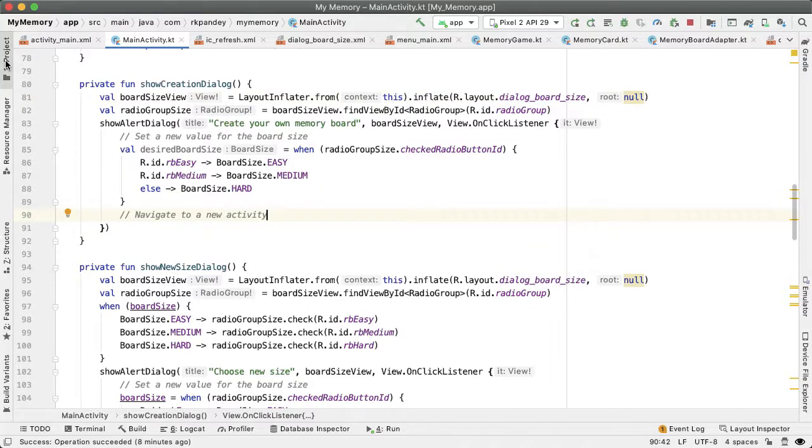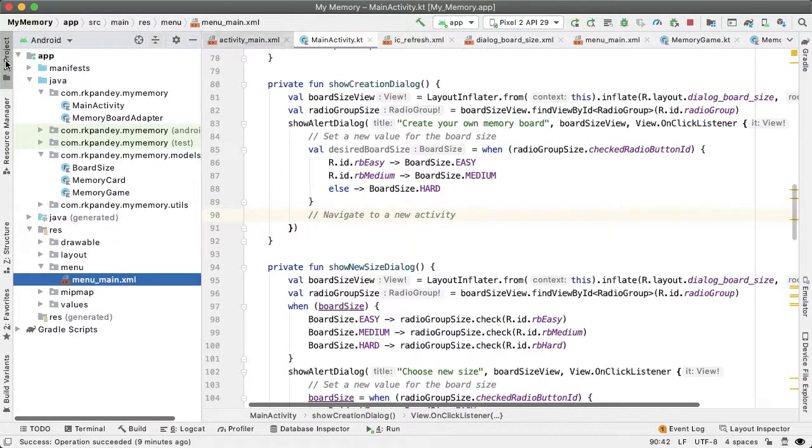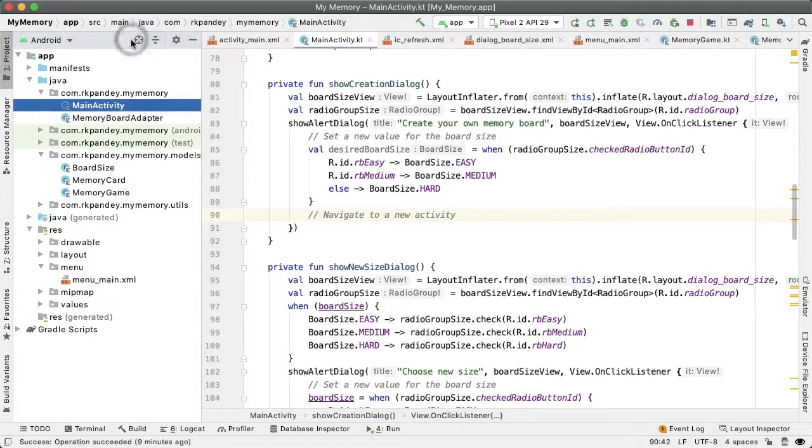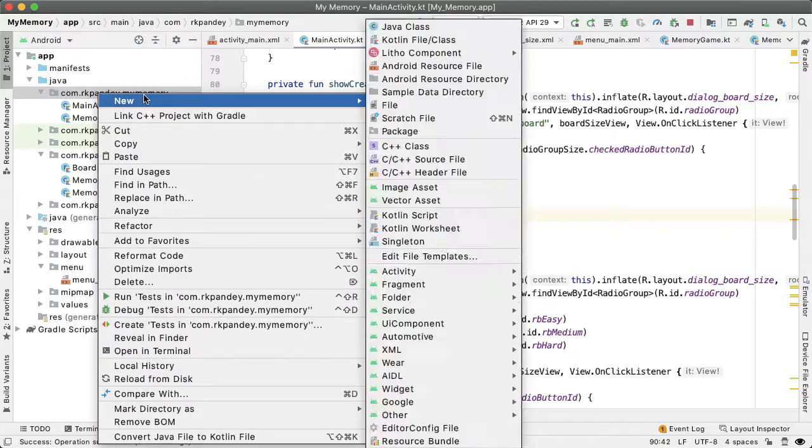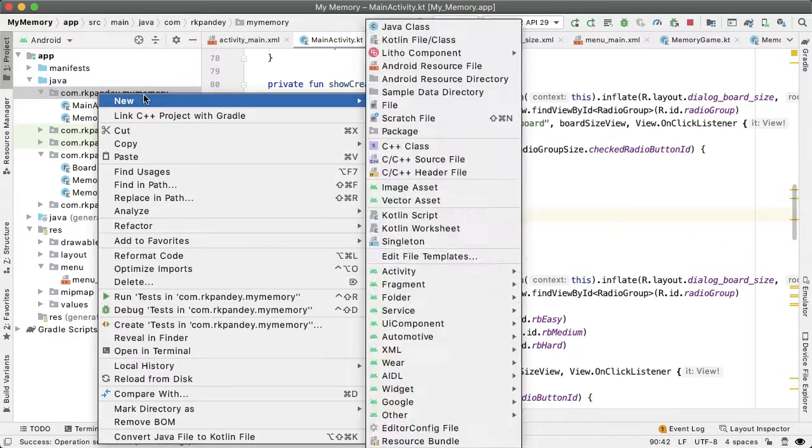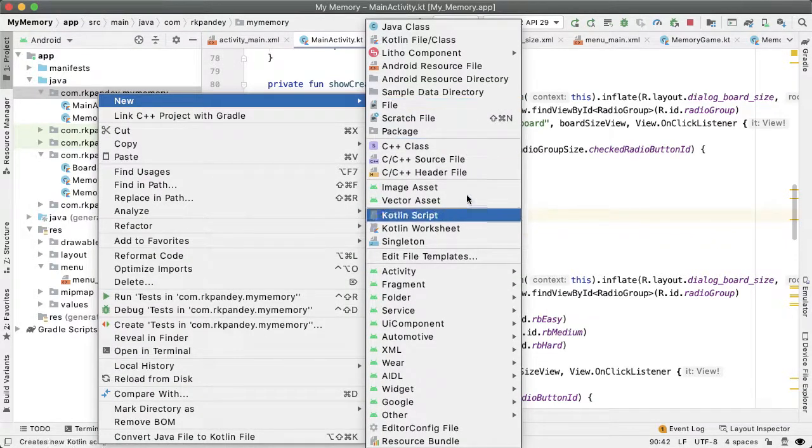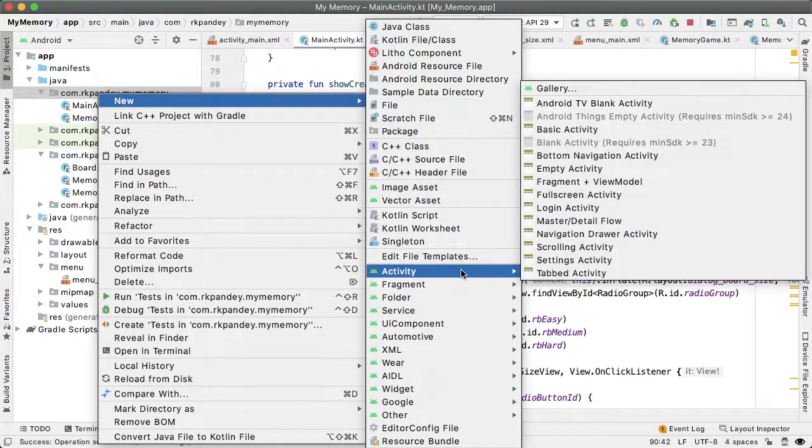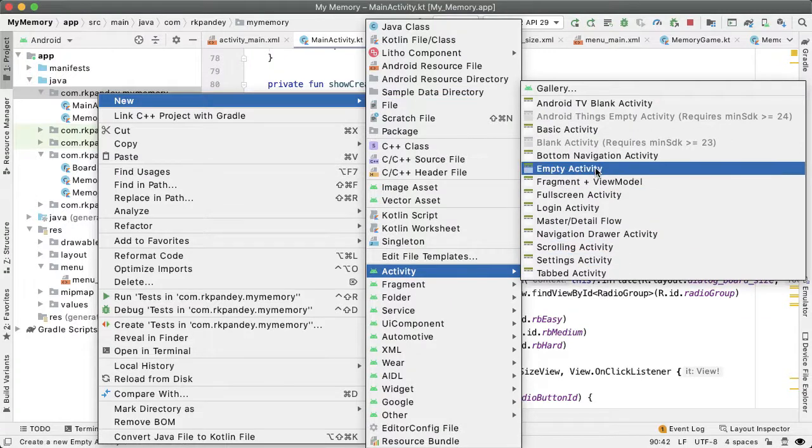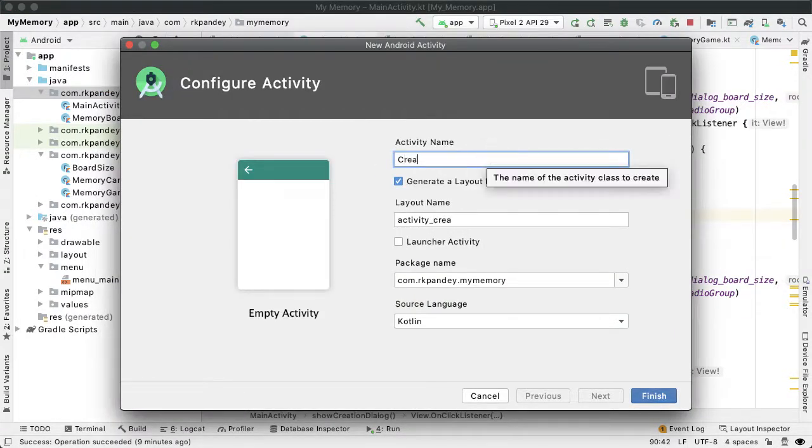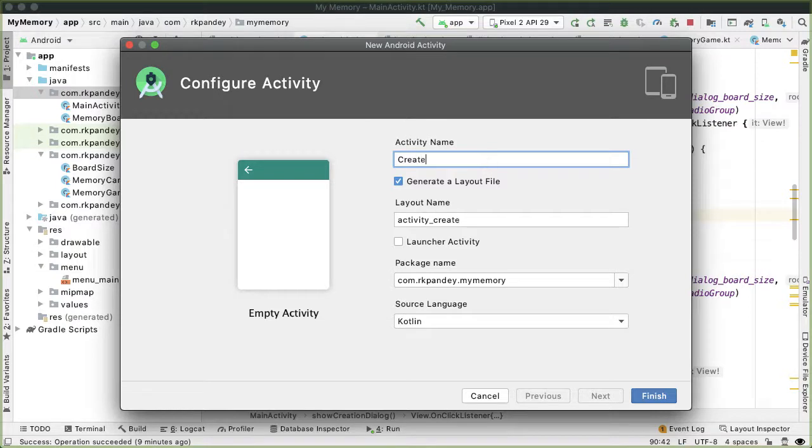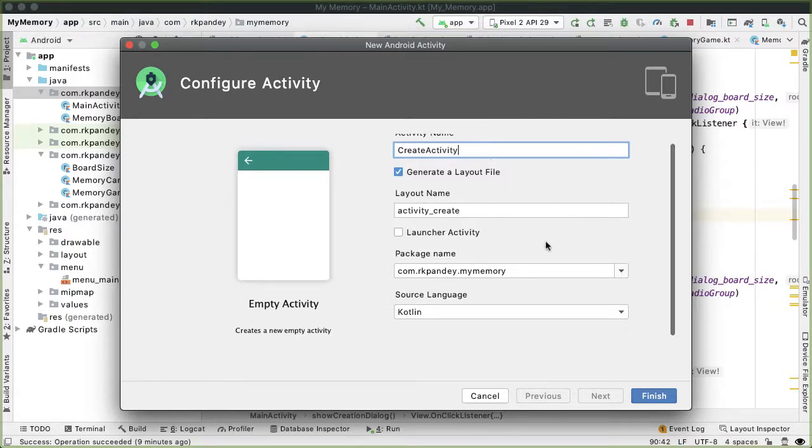Now our objective is to create a new screen or new activity when the user has tapped on the OK button of this alert dialog. So open up the same directory where my activity is located, right click on it and go to new activity. And we're going to choose empty activity and call this create activity because this will be a screen for creating a new board.